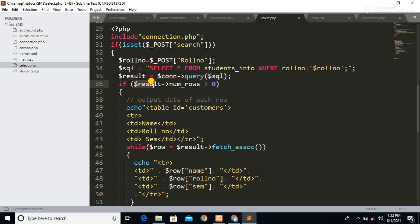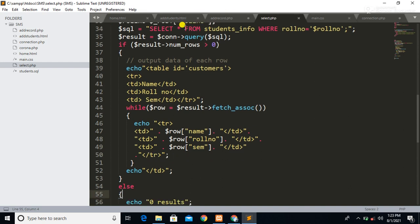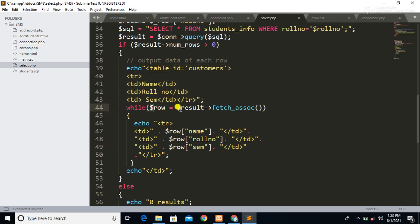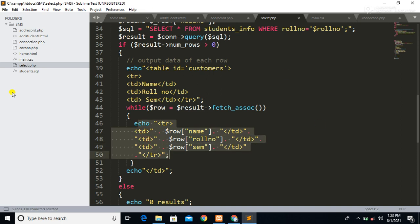If our query has more than zero results, we display the information in the form of a table. We use echo statements with HTML tags to create the table, and using fetch_assoc, whatever values we have in our table are displayed using table attributes. This is how we can fetch and display our data in a web page using PHP.